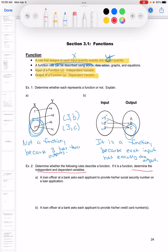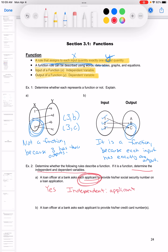Example A: a loan officer at a bank asks each applicant to provide his or her social security number on a loan application. This is a function because each person — the input — only has one social security number. If you have more than one, something has gone wrong. The independent variable is the applicant and the dependent variable is the social security number, because each applicant only has one.